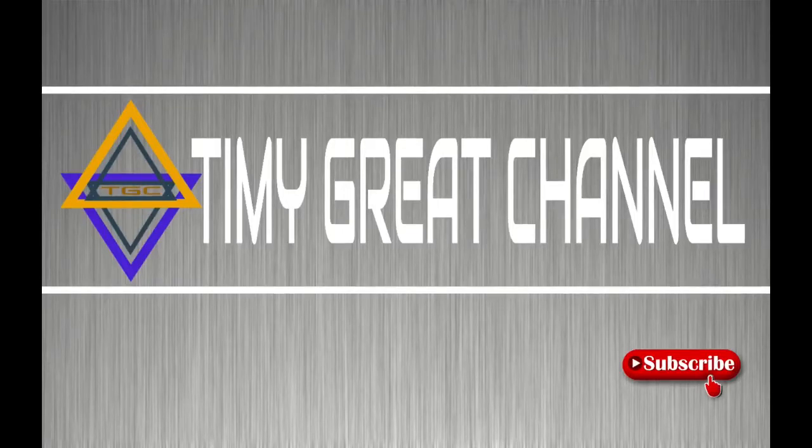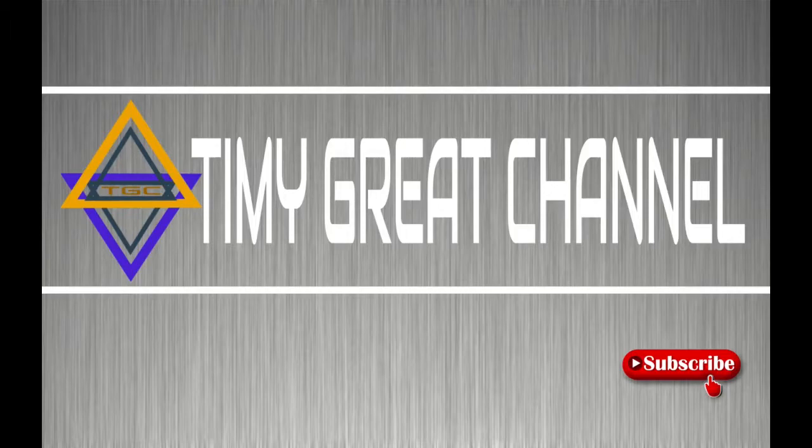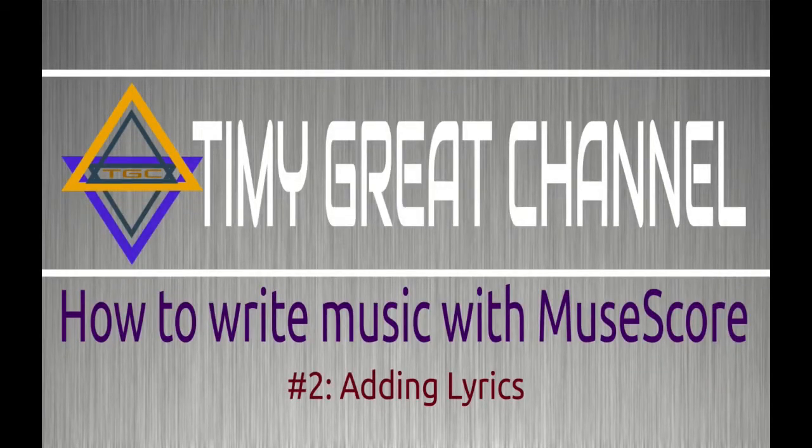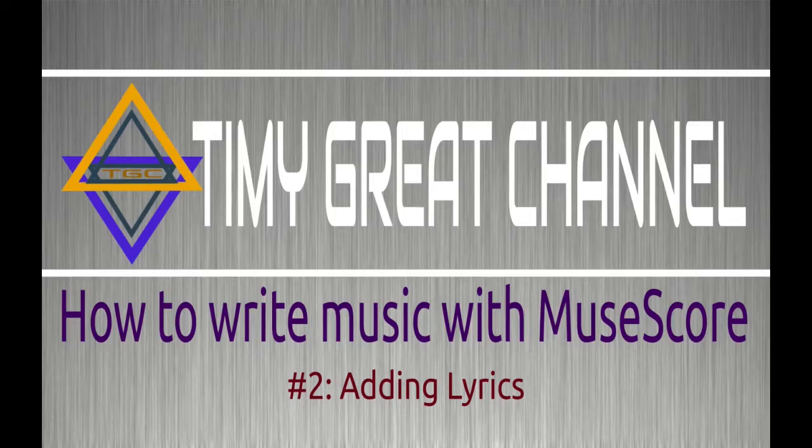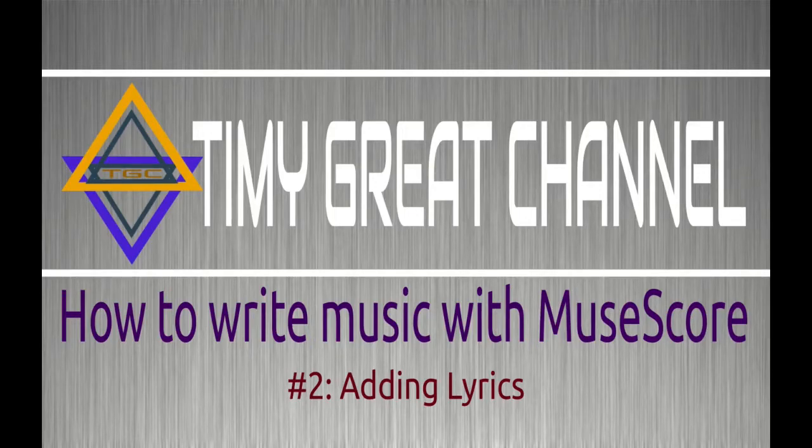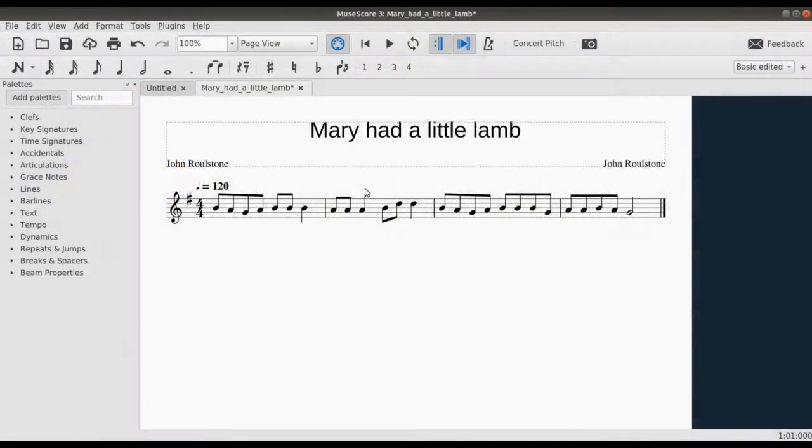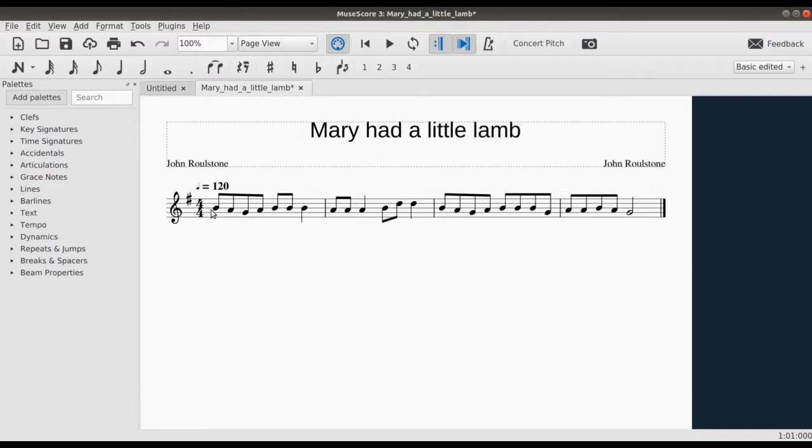Hi, welcome to part 2 of the MuseScore tutorial series. In this video I'll be showing you how to add lyrics to your notes on MuseScore and a couple more tips to find your way around this software. So I believe you've launched your MuseScore now. We have the note we've written before here, just like this. We remember the last time we wrote this note.